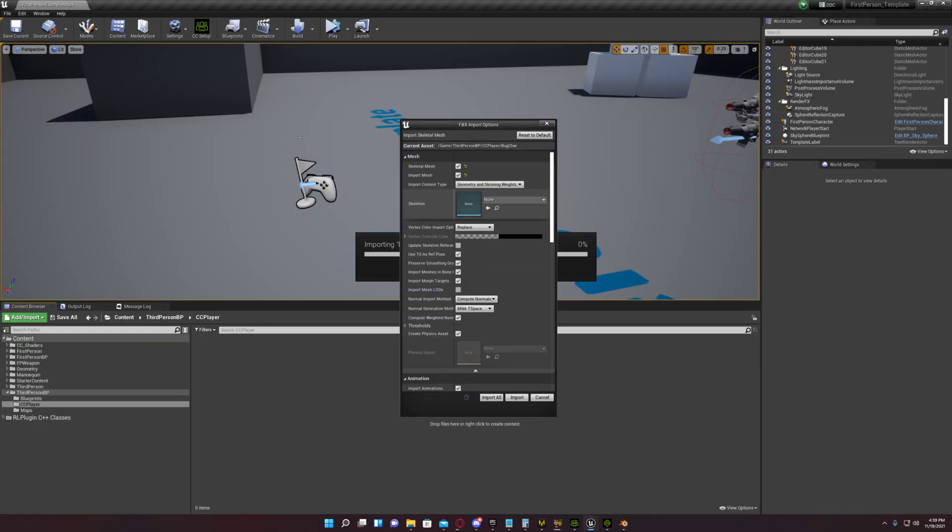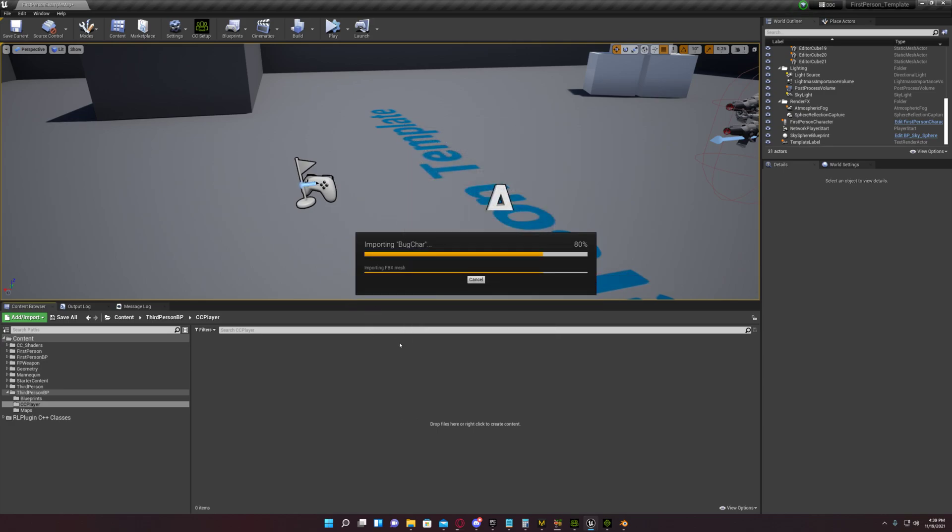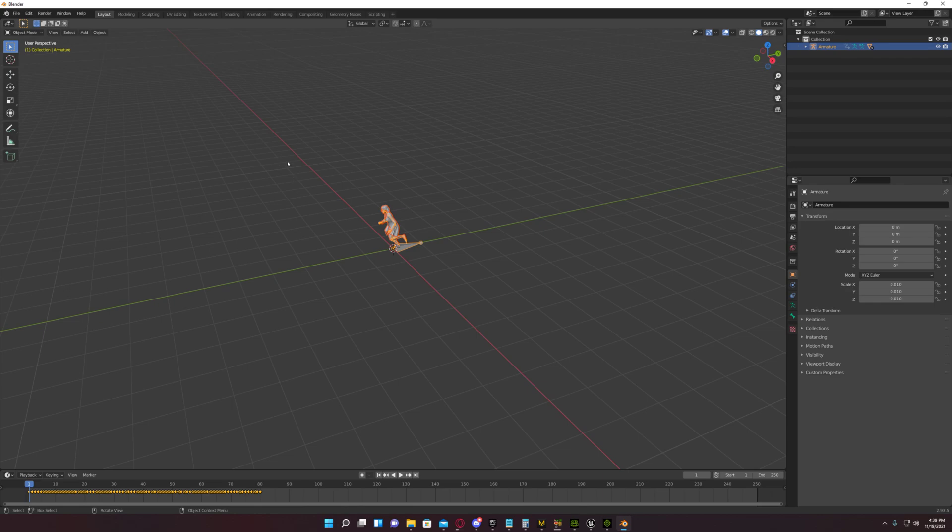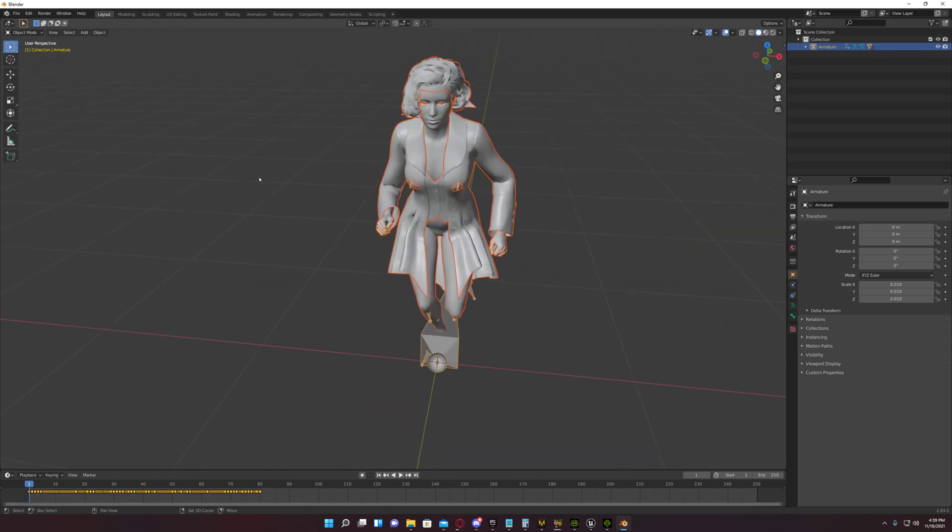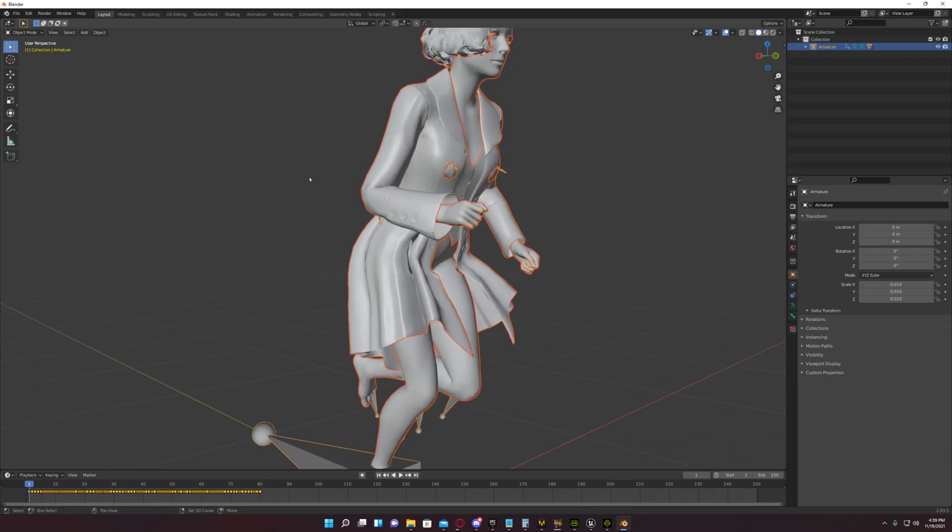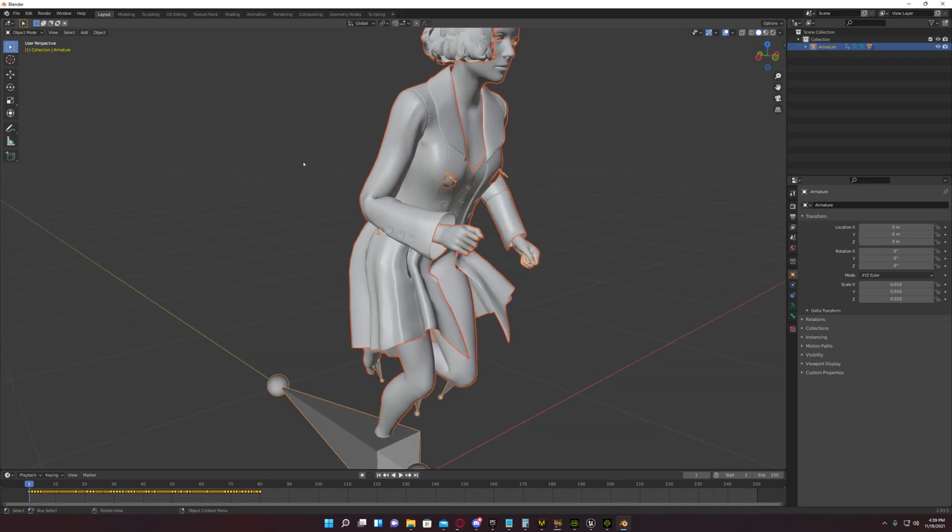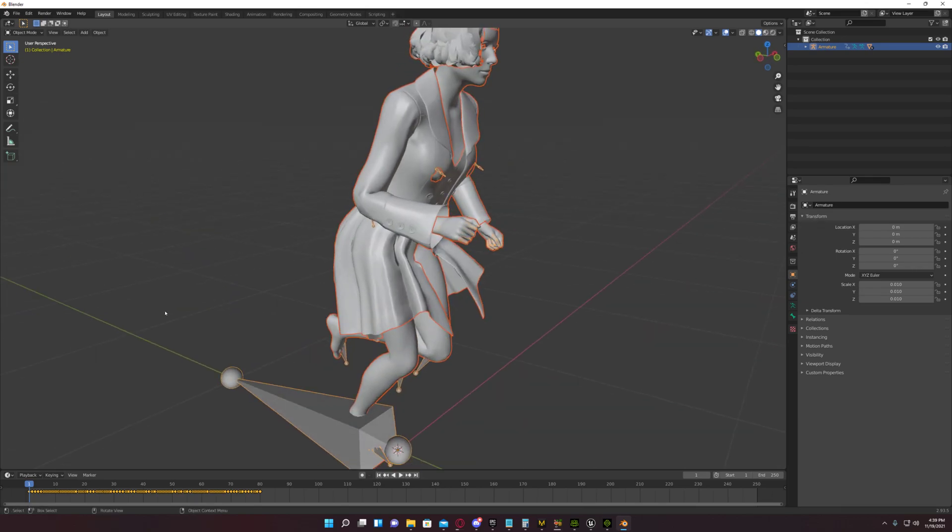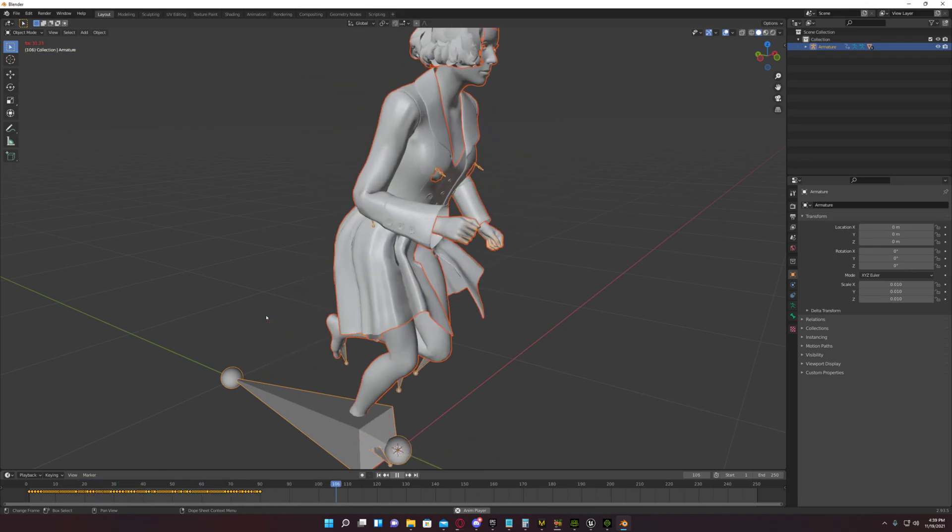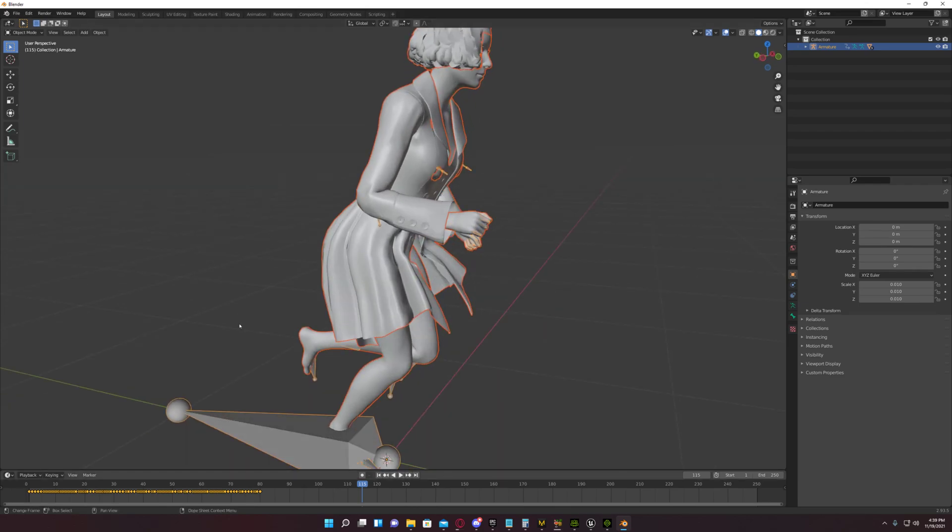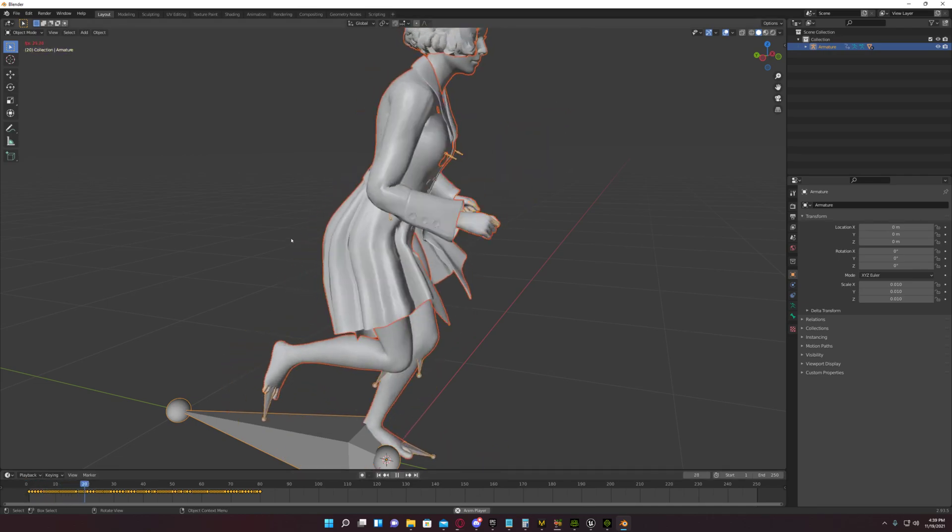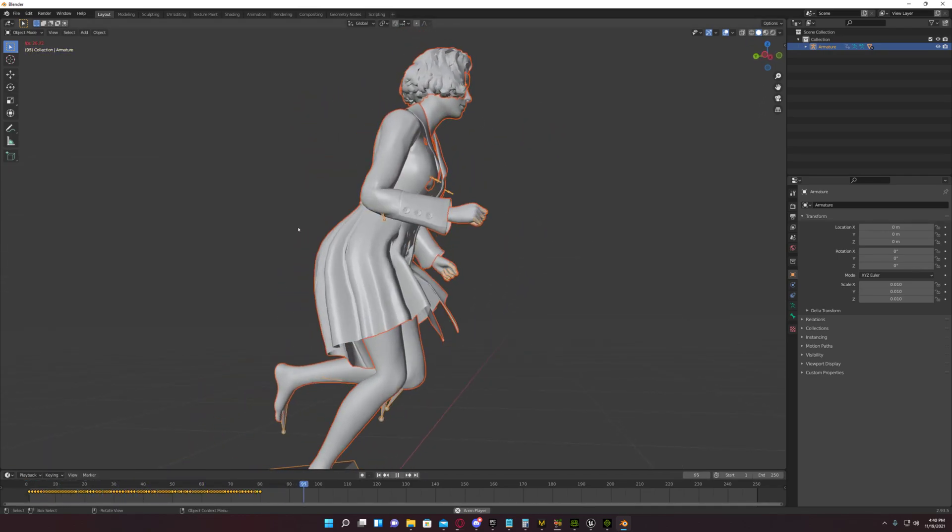Back over here. Now this over here in Unreal, these are my settings. The only three things that I change are these right here: Use T0 Ref Pose, Preserve Smoothing Group, Import Mesh and Bone Hierarchy. I'm going to import all. Now we're going to come back over here. I'm not too worried about that bleeding right now. You can see there's no, it's not doing it in here like it does, like it's going to do it in Unreal. See, nothing's sticking, nothing's pulling.